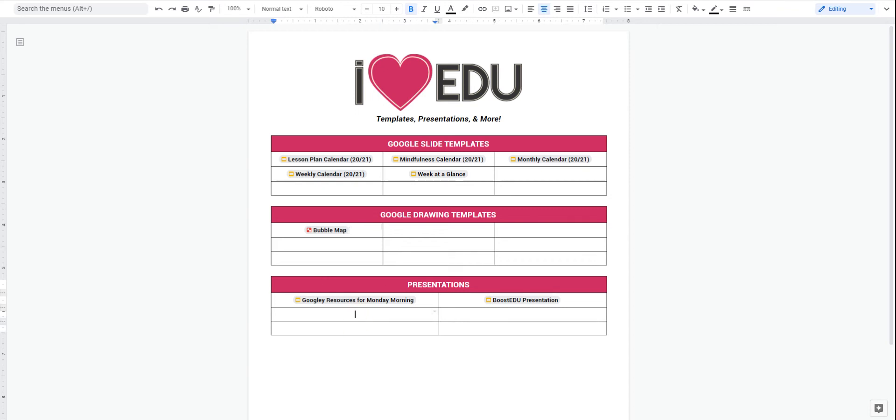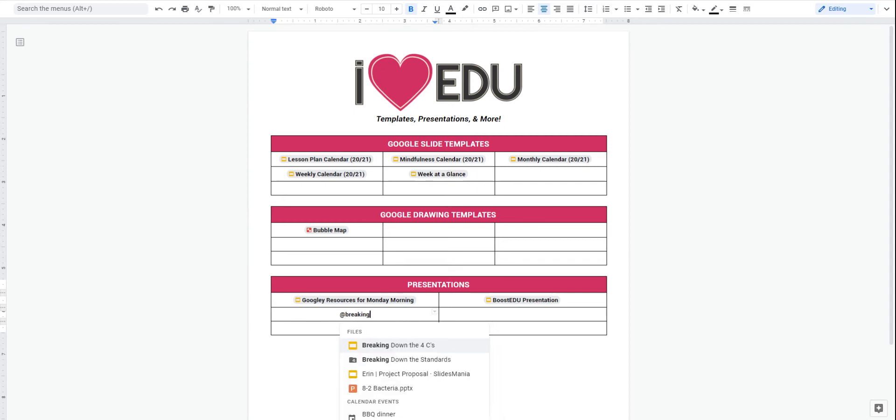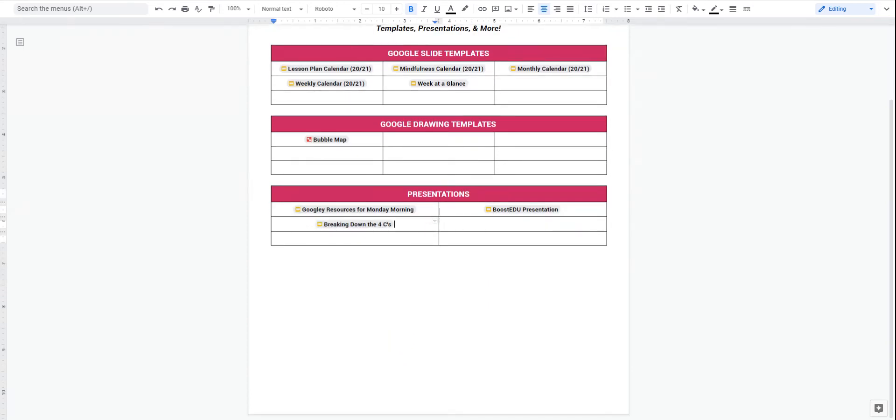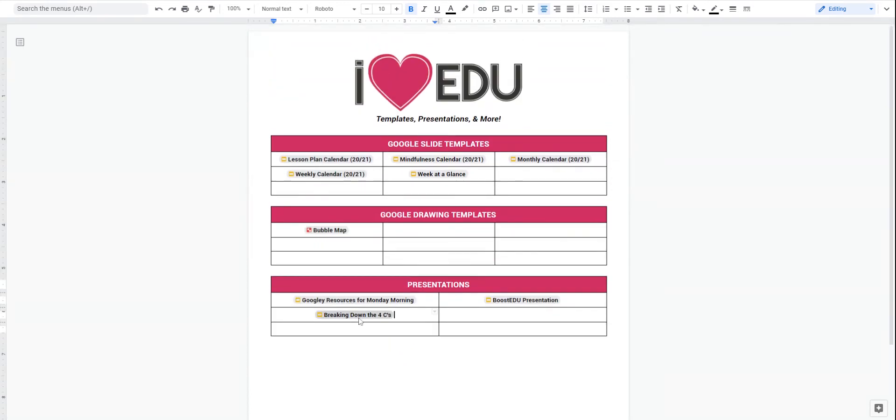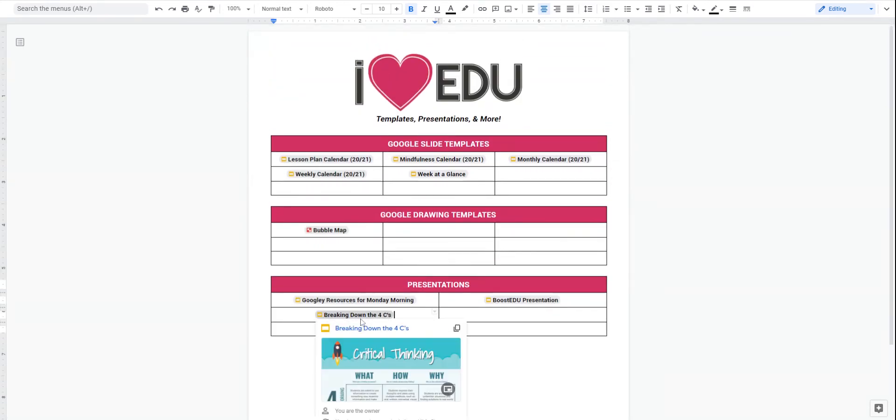So one more I'll show you just so that you can see how that works. I can add some presentations in. So maybe I'll do breaking down the four C's. And that quickly links that in there as well.